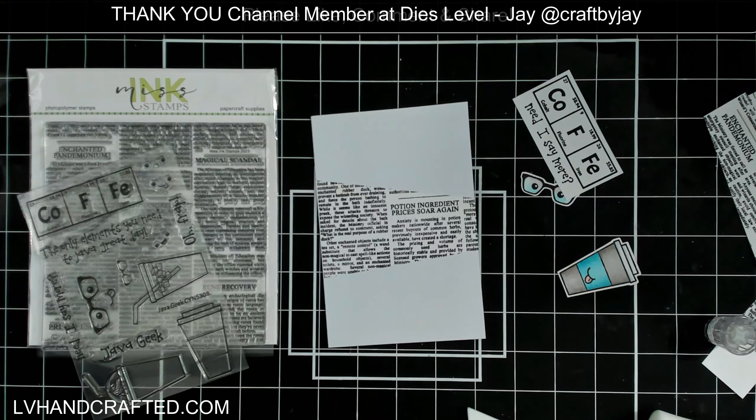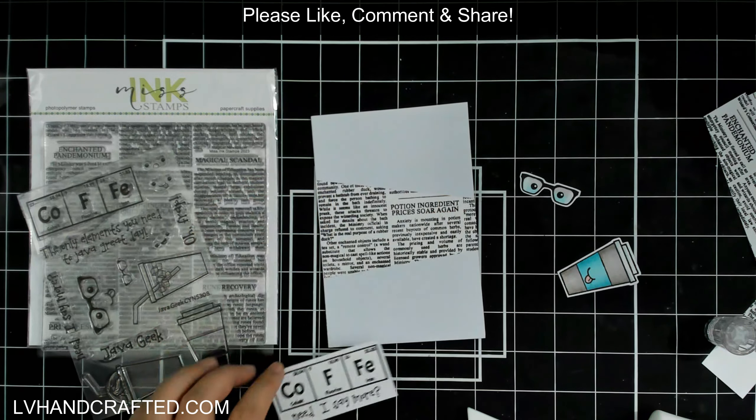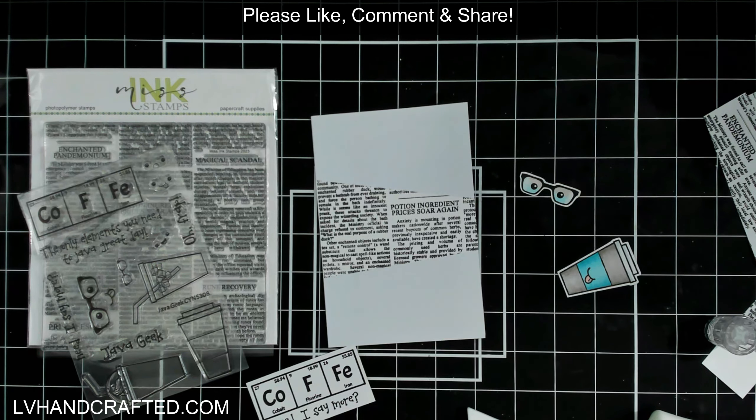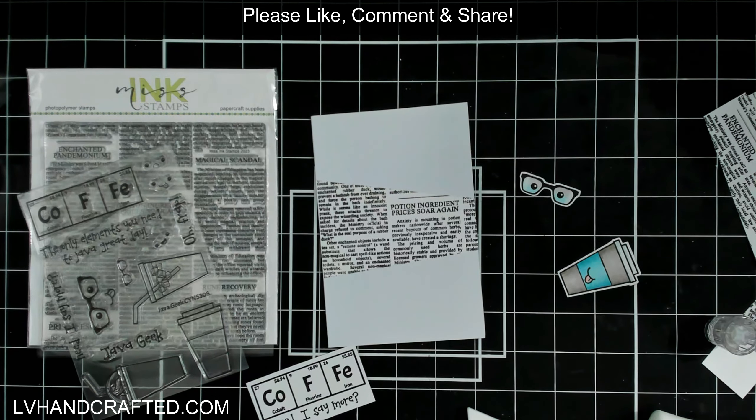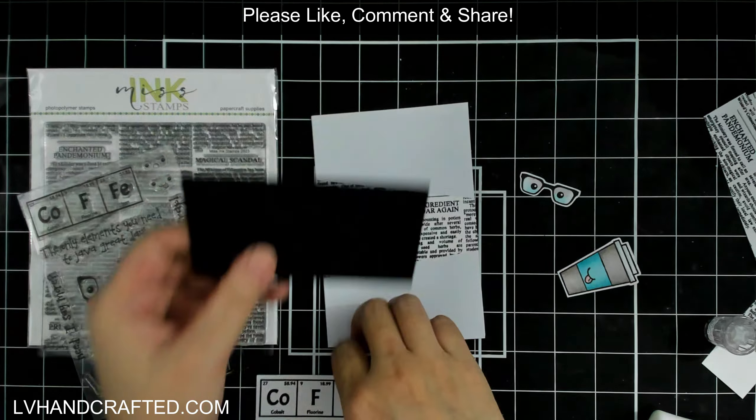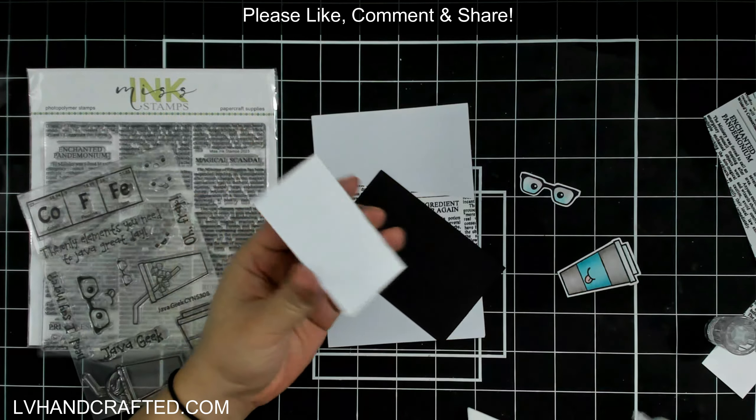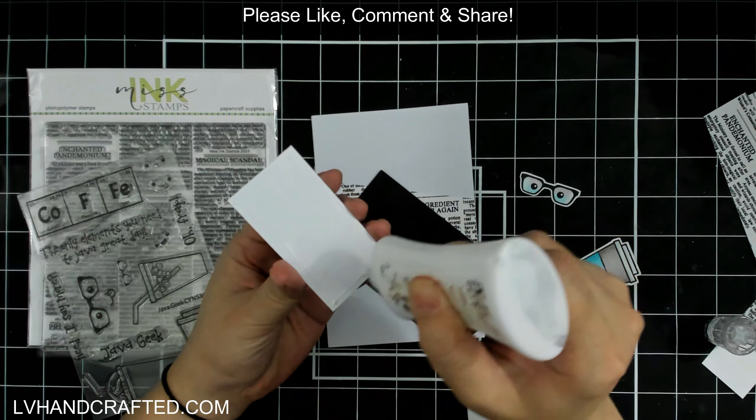And I've got my sentiment here, which is the periodic table. And it's just got the periodic elements that spell out the word coffee. And I added to it the additional sentiment, need I say more, which I love.